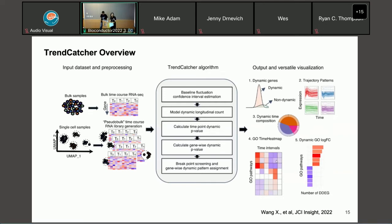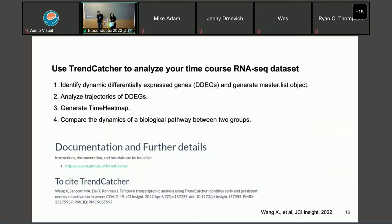Instead of looking at raw replicates, you now have a fitted count for each time point for each gene. Using all estimated gene expression through the time course, you compare non-baseline expression to the baseline — how far it deviates — and assign a p-value for each time point. Using Fisher's p-value combination method, we assign a dynamic p-value for each single gene. A breakpoint screening strategy assigns trajectory types to each gene for further visualization. This is the overview for TrendCatcher.